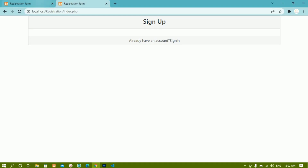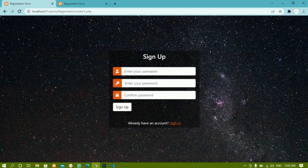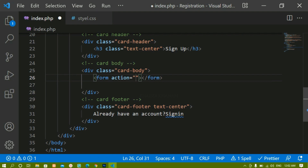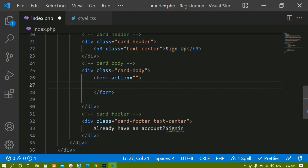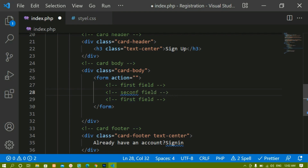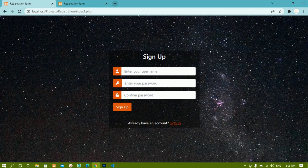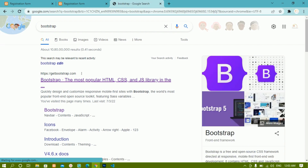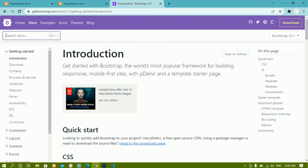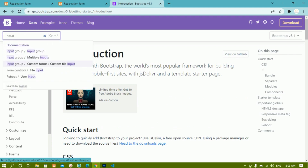Now inside this card body we are going to create the form with all three input fields and the button. I'll create a form with action as empty for now. Inside this I have three fields: first field, second field, and third field, and below that a sign up button.